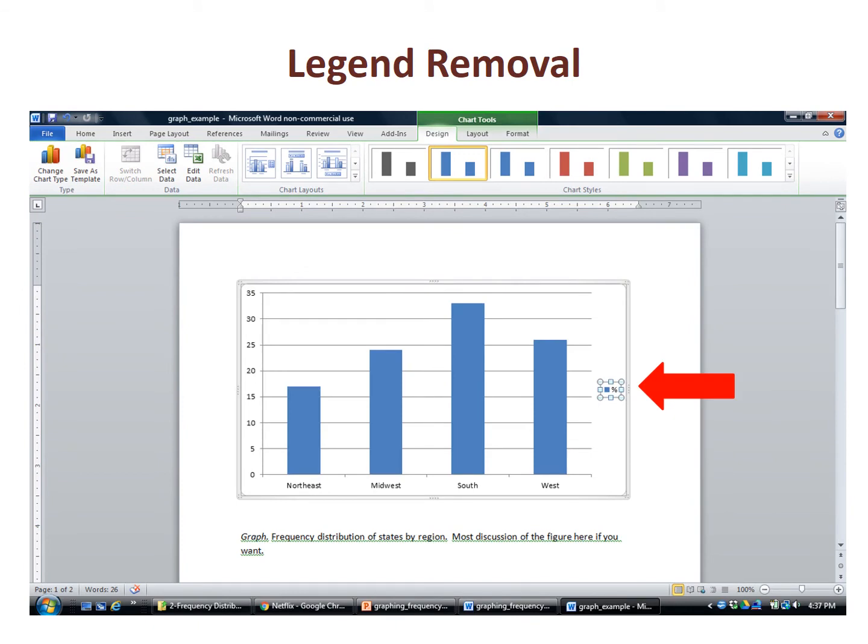On the right, there is a legend. When we have only one variable, the legend adds nothing to the chart, so we highlight the legend box and delete it the same way we removed the title.